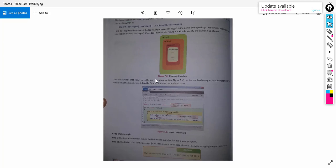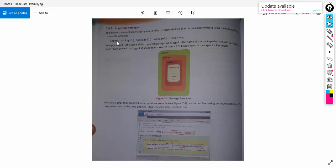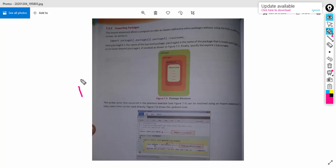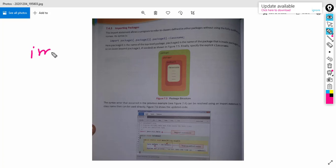Here we can see the way of importing the needed classes in our program. By the help of the keyword 'import', we can import the needed predefined class in our program. The syntax is: import space package1.package2.package3.ClassName. If we are importing the Scanner class, the import statement will be: import java.util.Scanner. This statement will import the predefined Scanner class in our program.